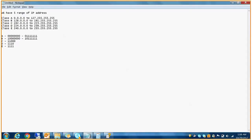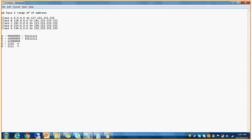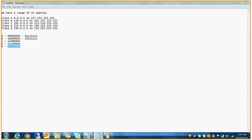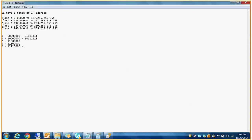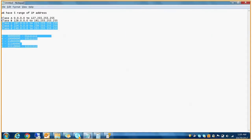For Class C, the binary prefix 110 gives a decimal starting value of 192, which matches the Class C range. For Class E, the binary prefix 11110 gives a starting decimal of 240, and the last possible number — all ones — converts to 255, confirming the Class E range of 240 to 255.255.255.255.